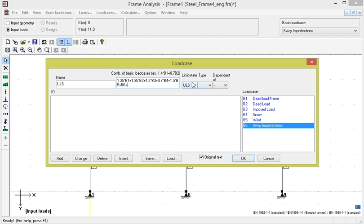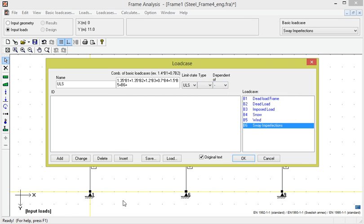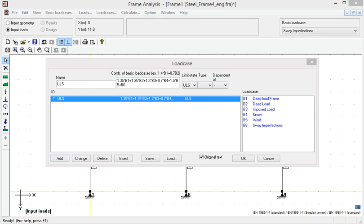The limit state type is ULS. If we want to, we could define it as an accidental load case. The last option, document dependent, only affects concrete structures, so we can ignore it in this example. It will be described in another movie.